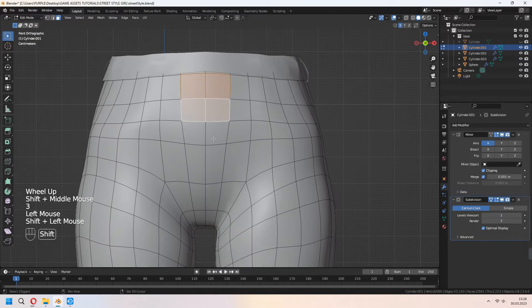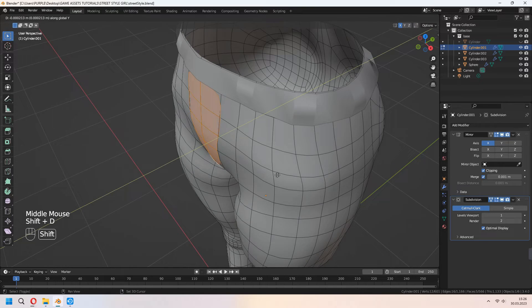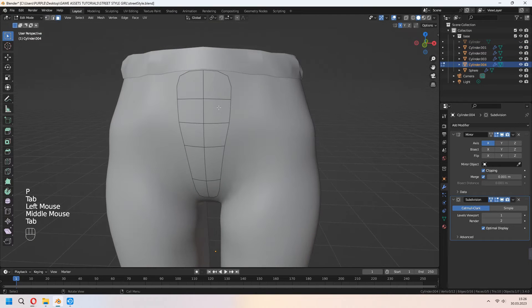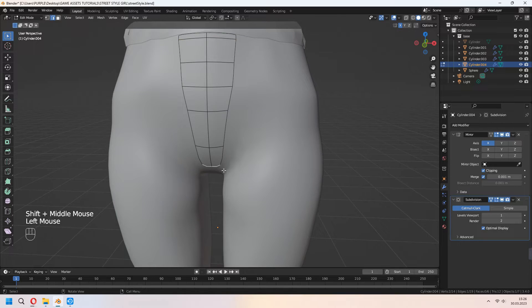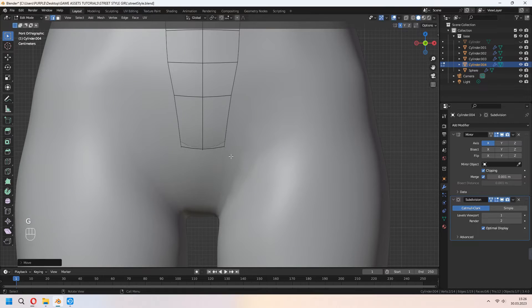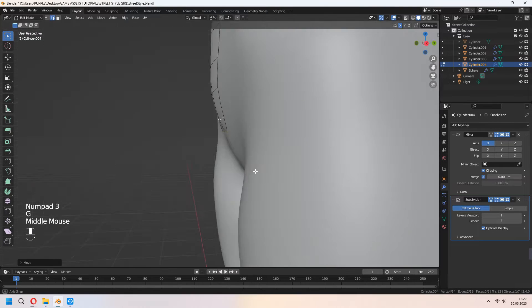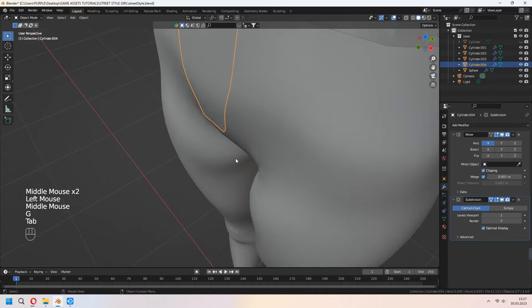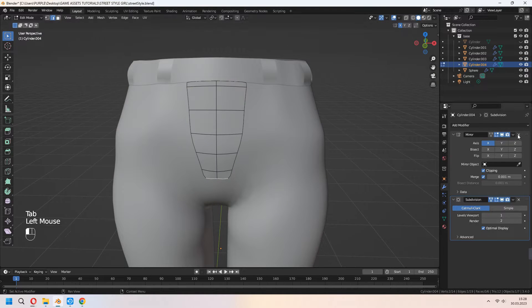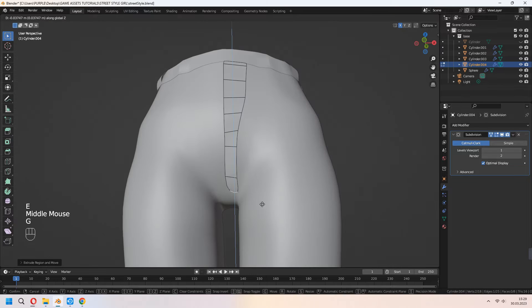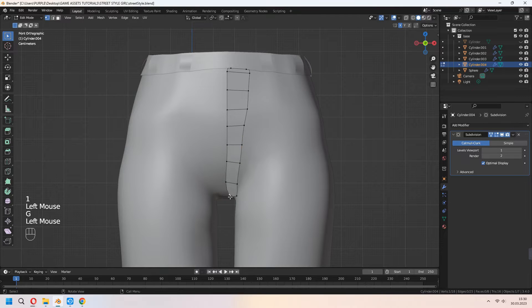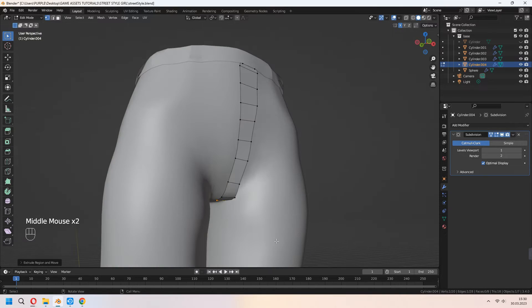For the front part of it, Shift+D to duplicate faces again, P for selection. You can extrude some edges, or if you want you can delete some part of it. E to extrude and make it longer around the pelvis.